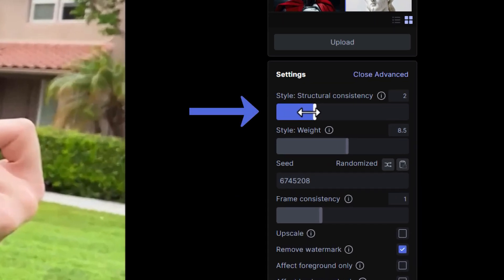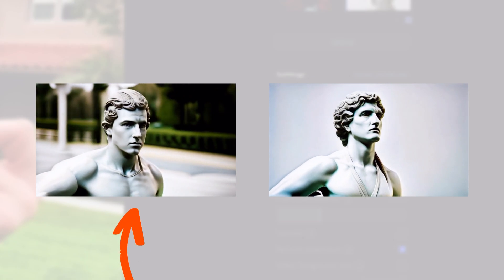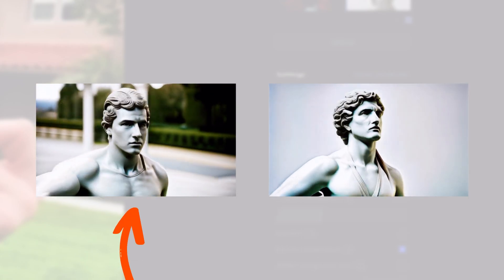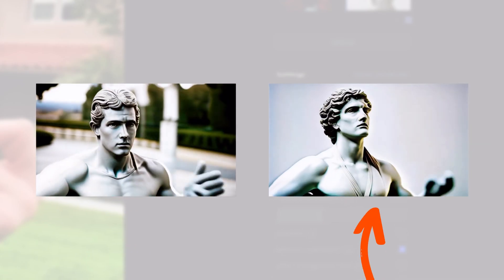The Structural Consistency slider is how you control the structure of your output video. Lower numbers will retain the structure of the original source video, and higher numbers will embody the structure of the input image.